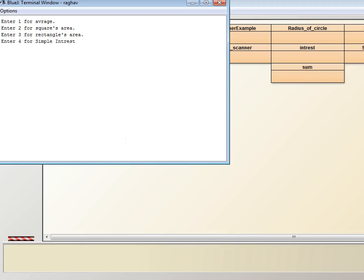So here it is asking us to enter the value. That we want average, square area, rectangle's area or simple interest. So I will go for simple interest, 4.